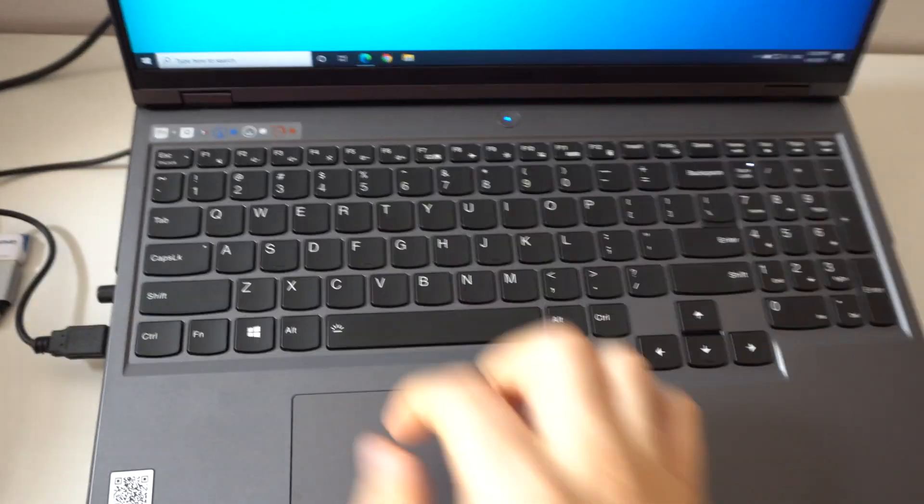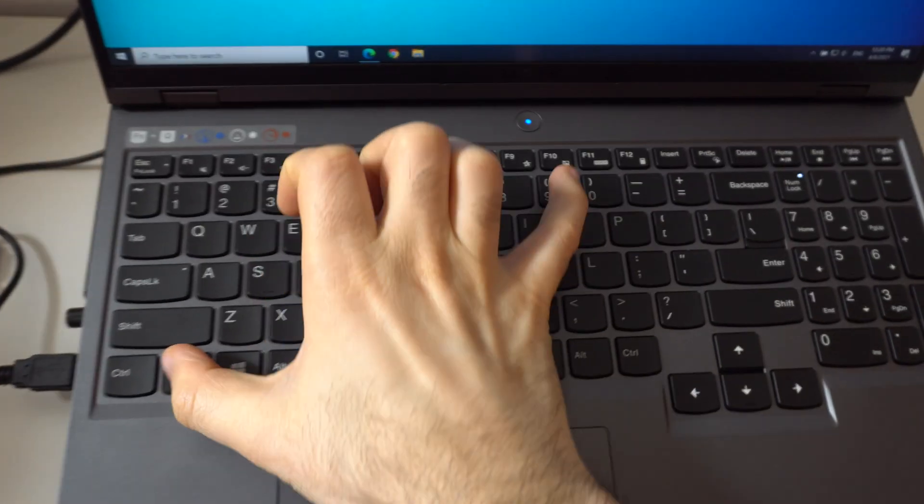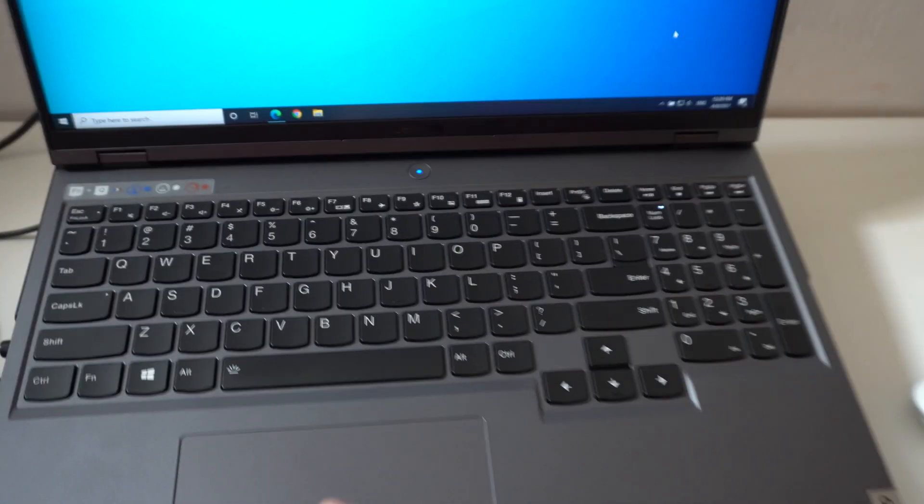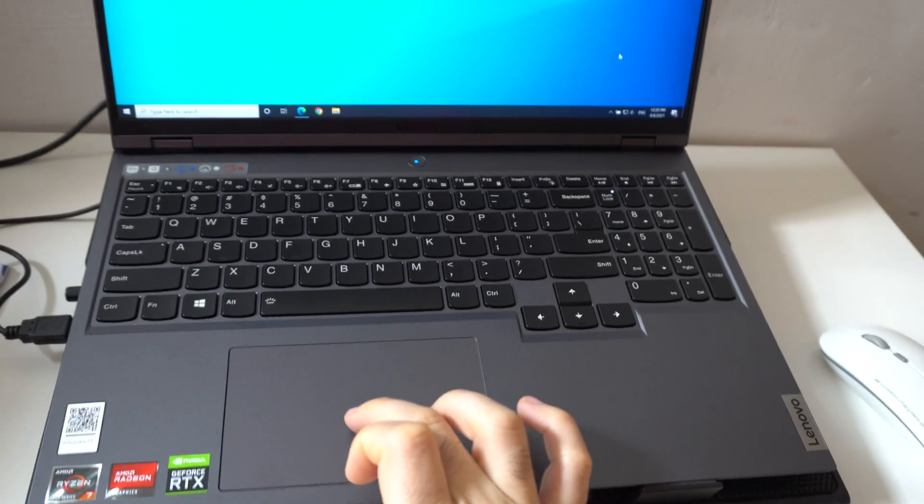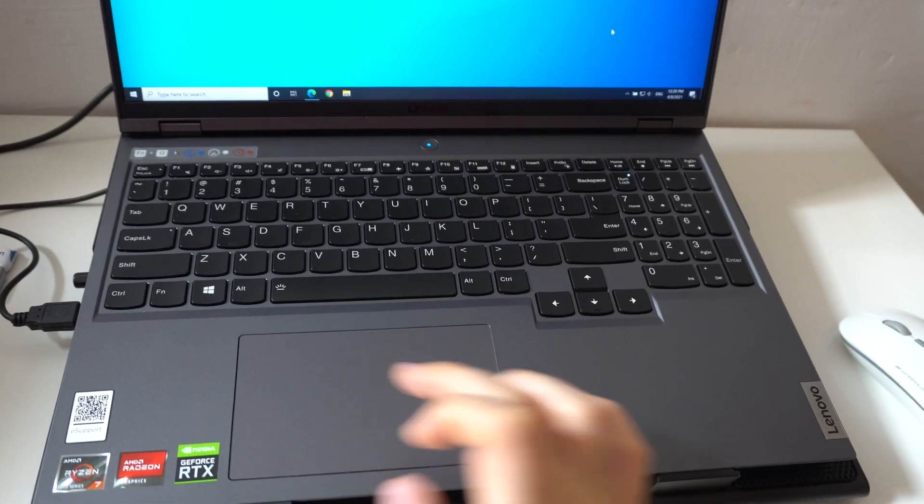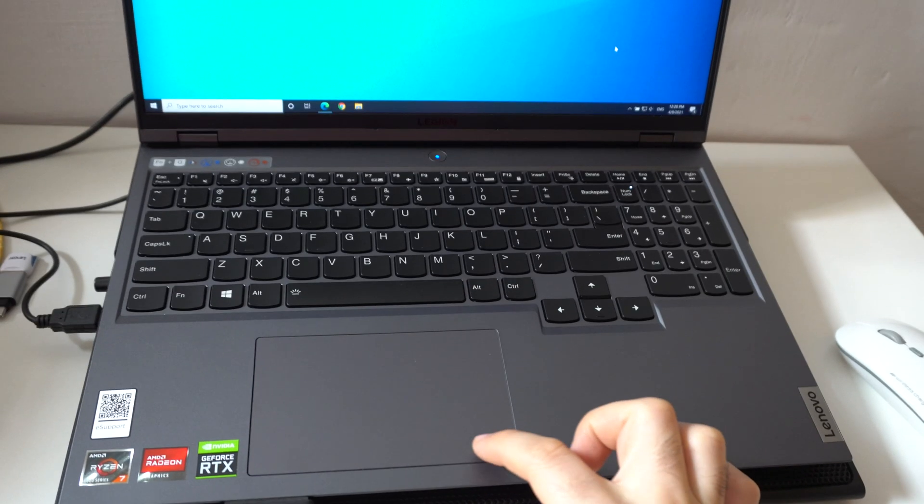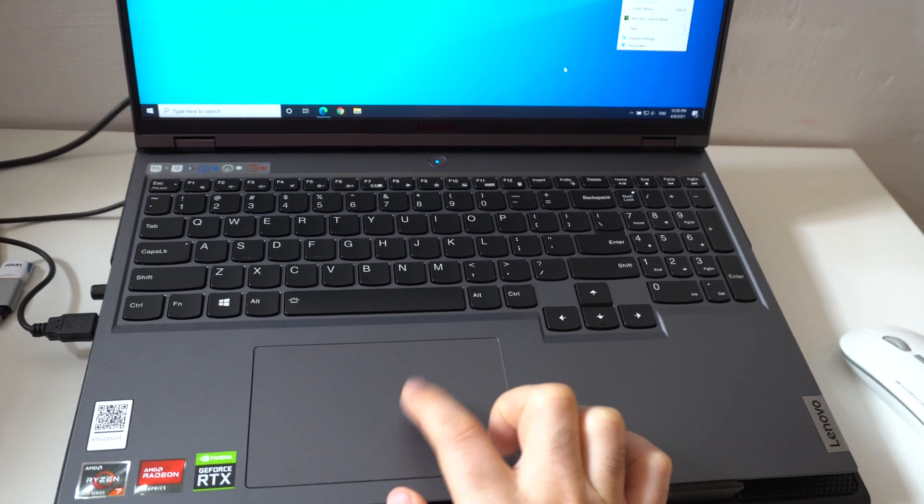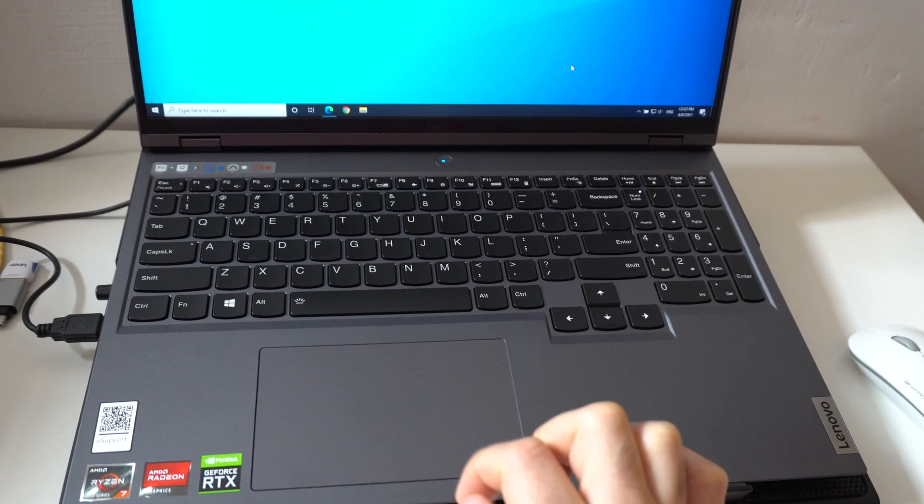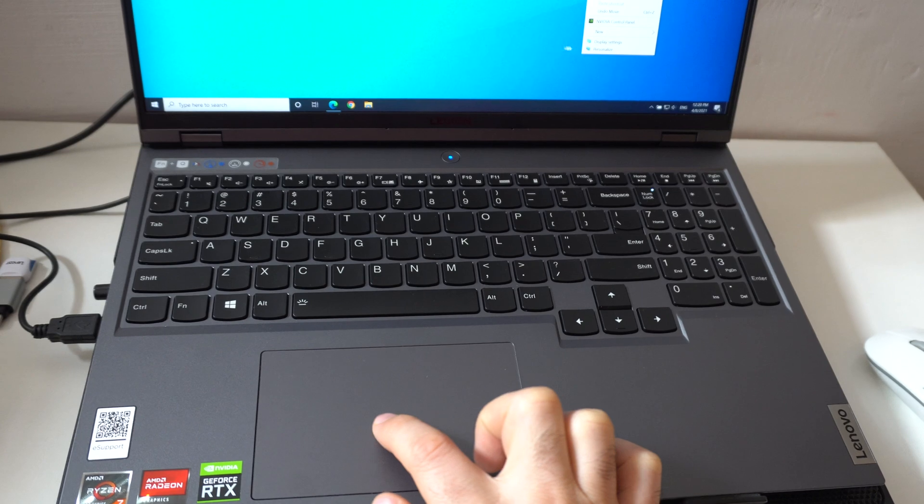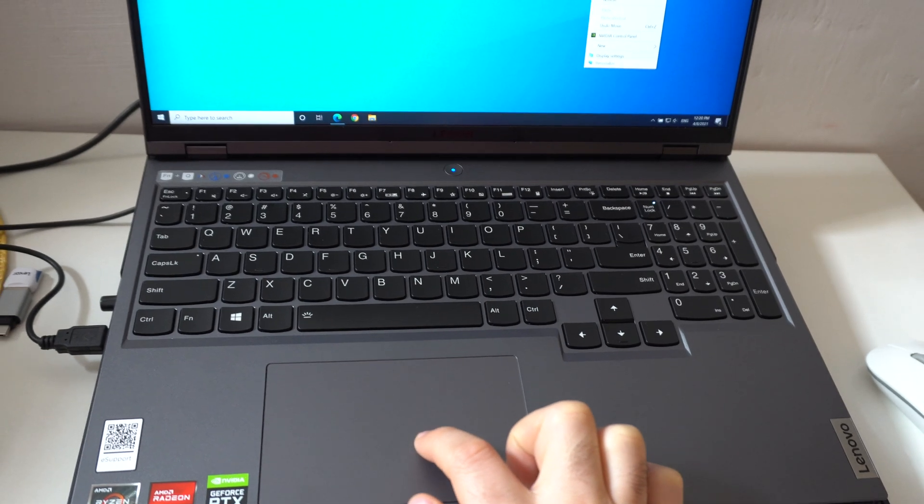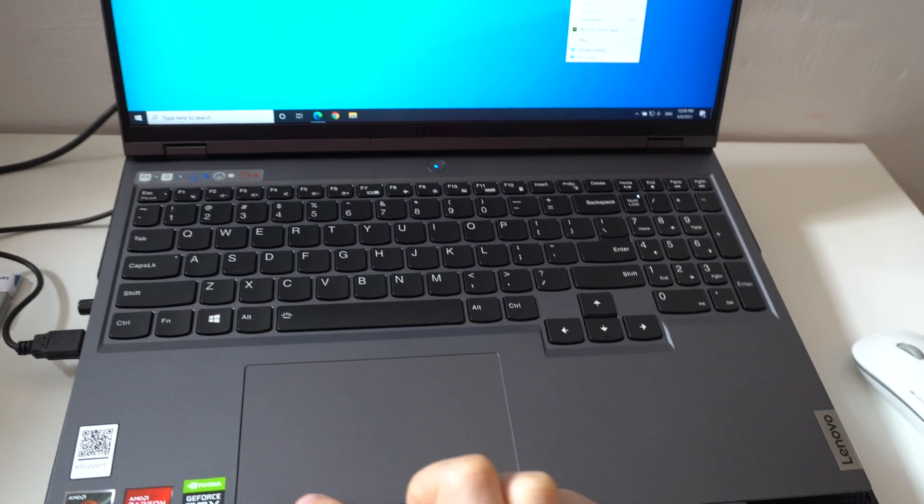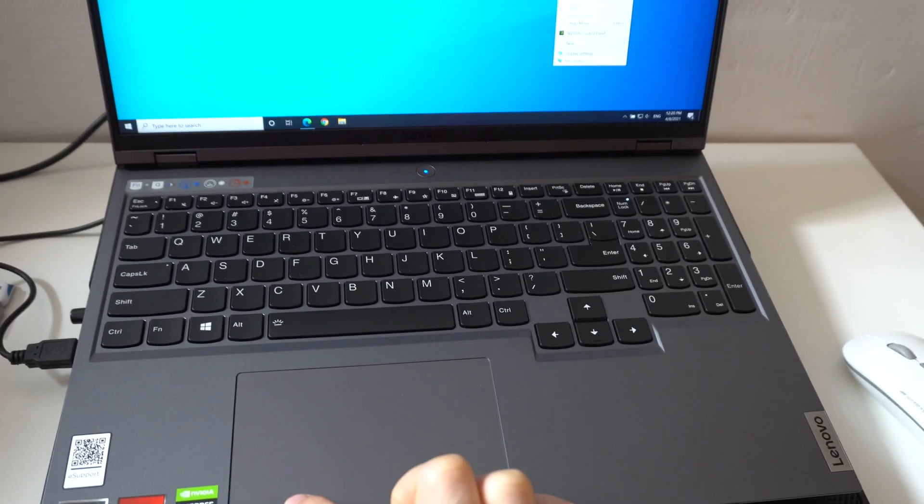So FN and F10, and now you can use that cursor. You can use the right click, you can hit it, right click, and let's say go there and left click.